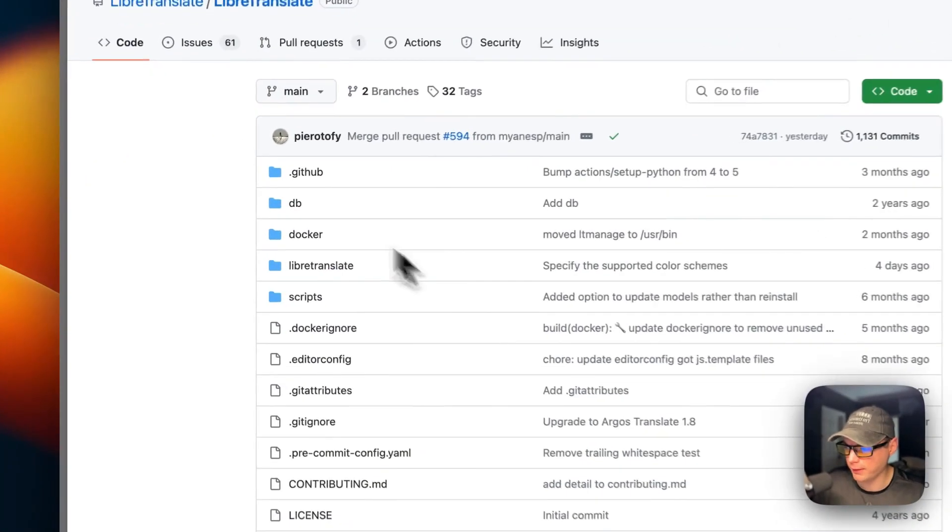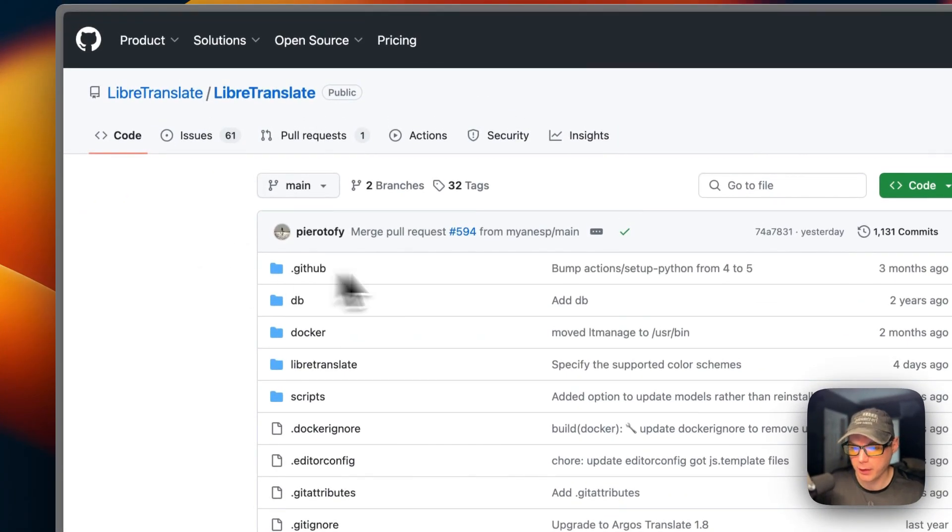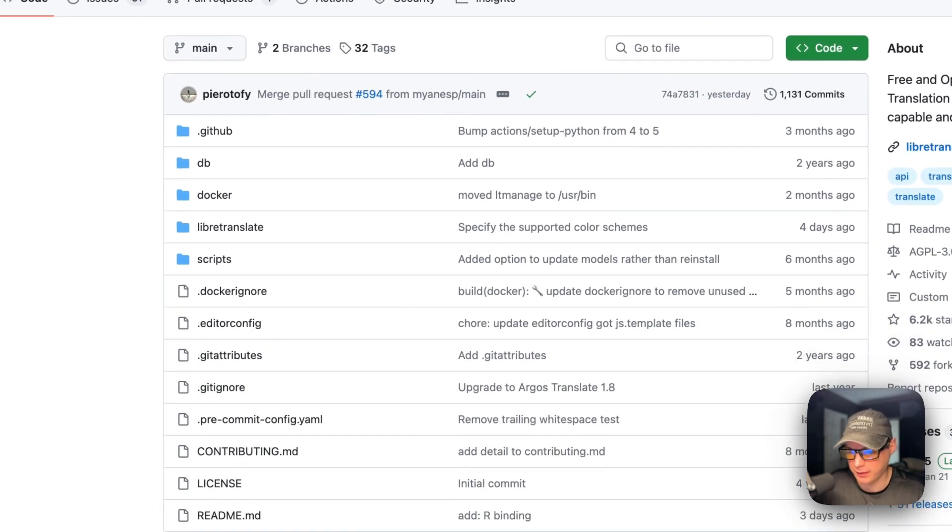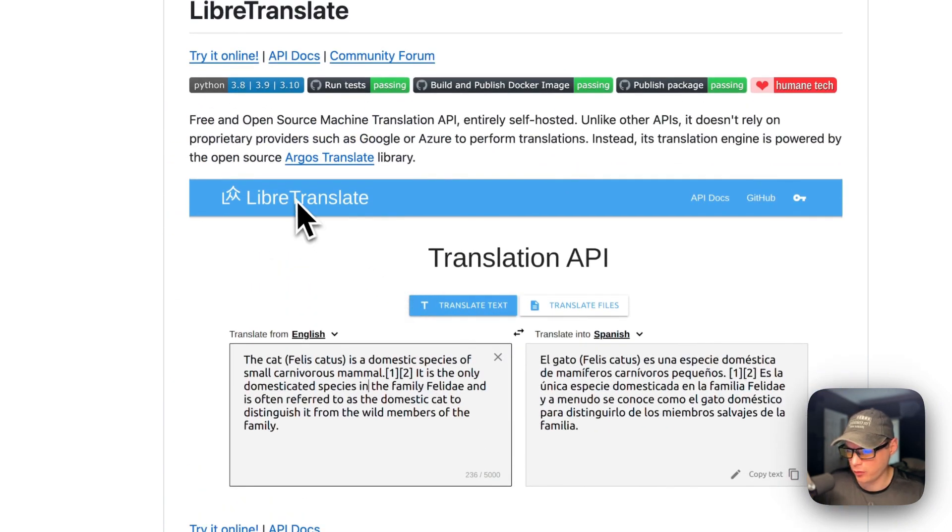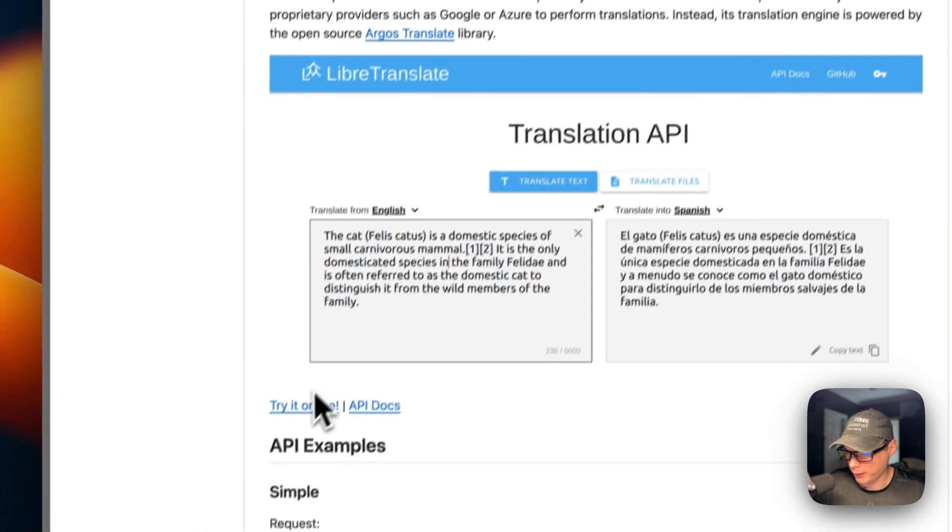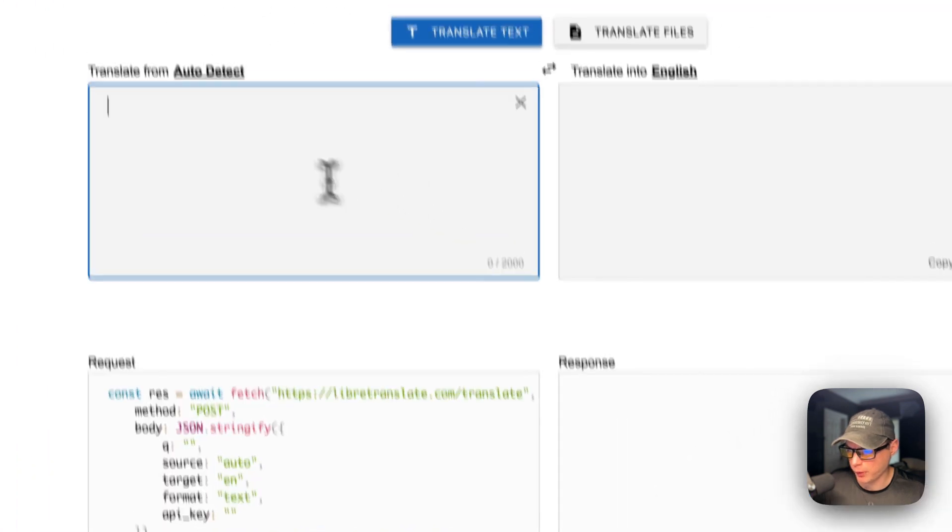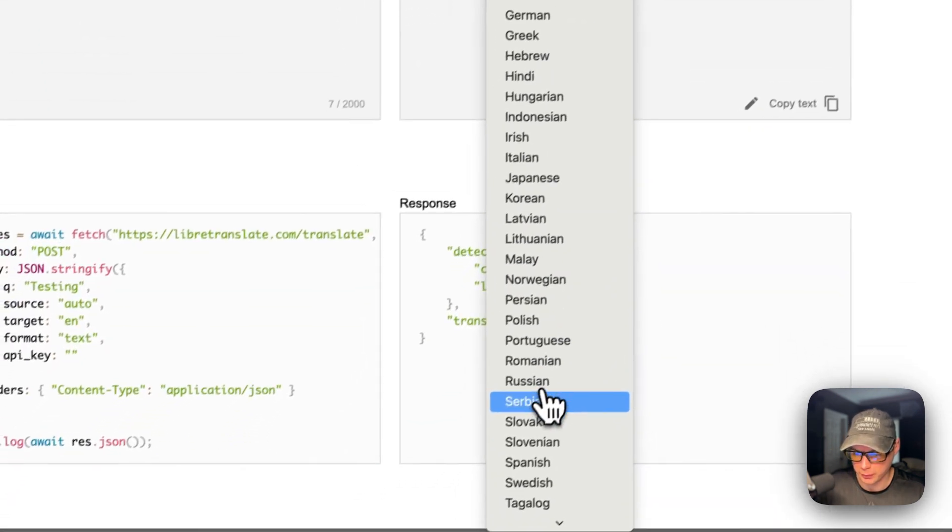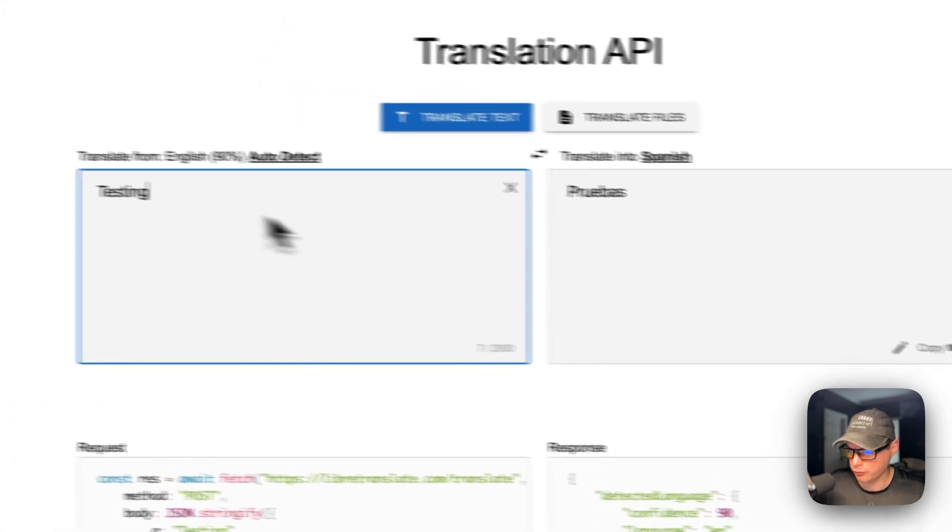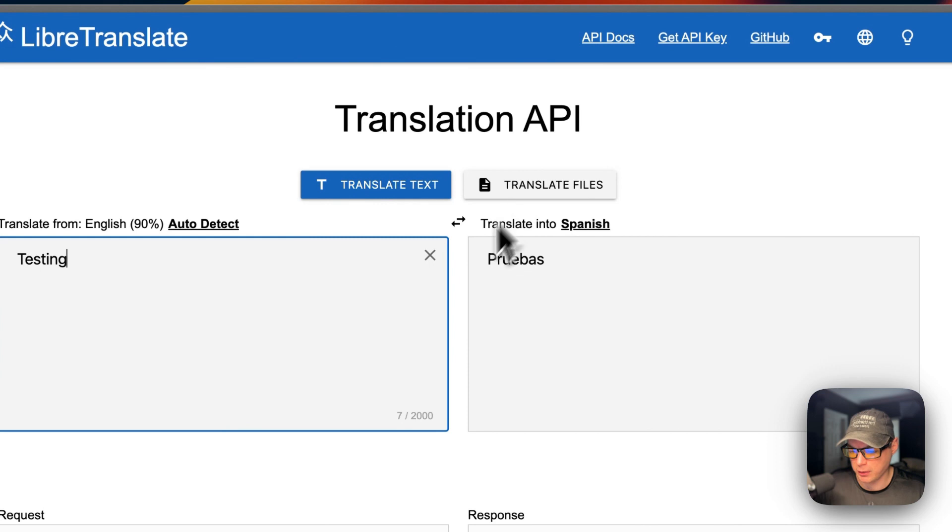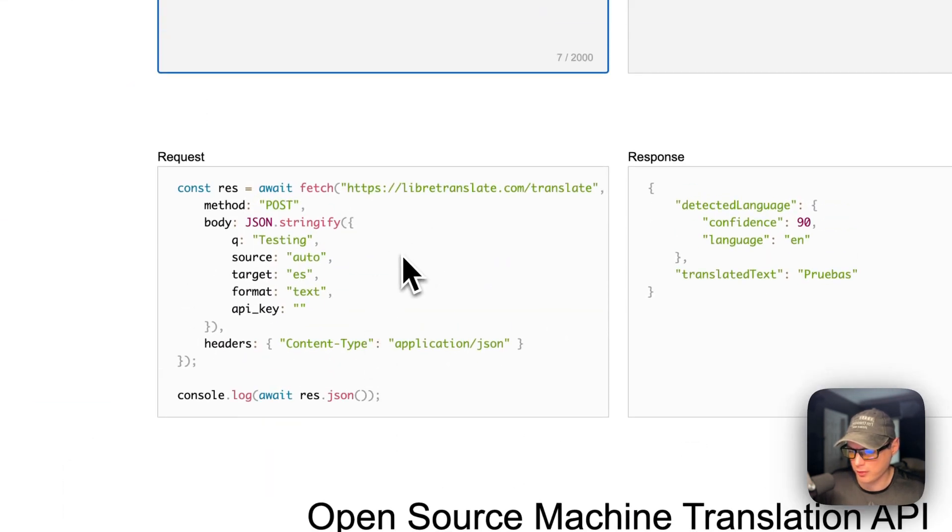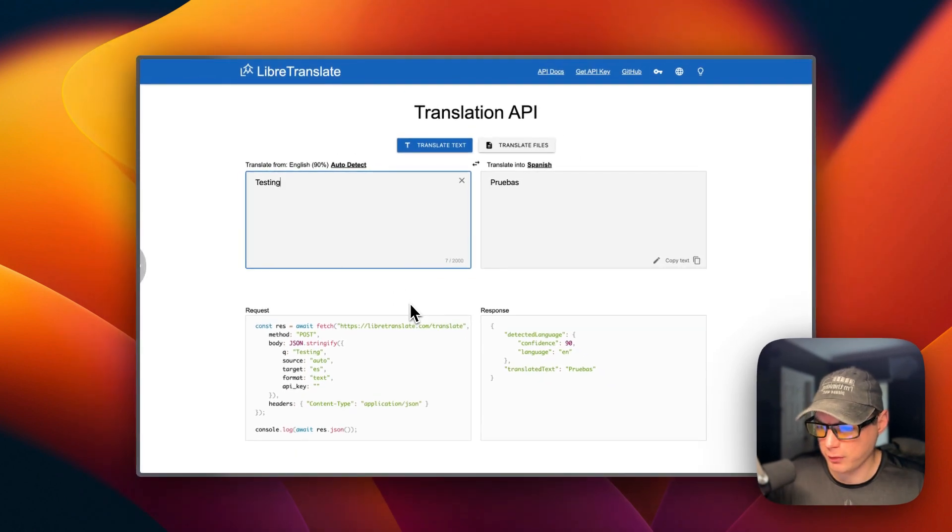So this is what will be installed today, LibreTranslate. It's a free and open-source machine translation API, self-hosted, offline capable, and easy to set up. This is what it would look like. It uses Argos Translate library. If we go and try it online, you can see it working. So you can just type testing, and then I'm going to do Spanish. There we go. It translated it. You can translate files, and you can also use it as an API. So that's what we'll be installing today.